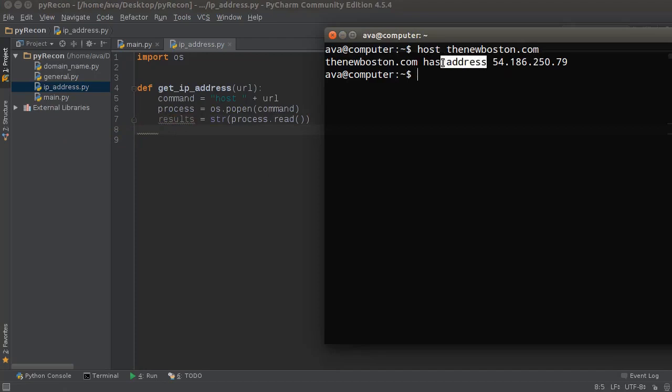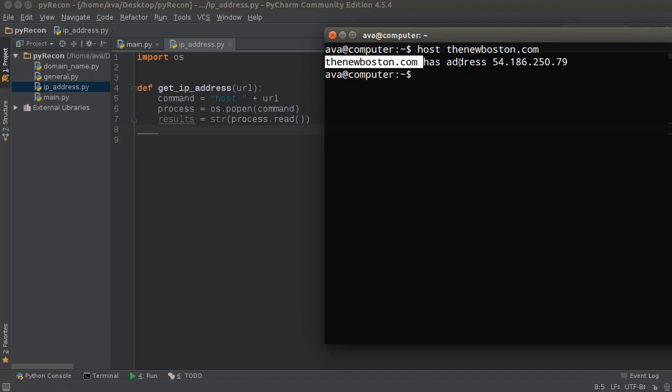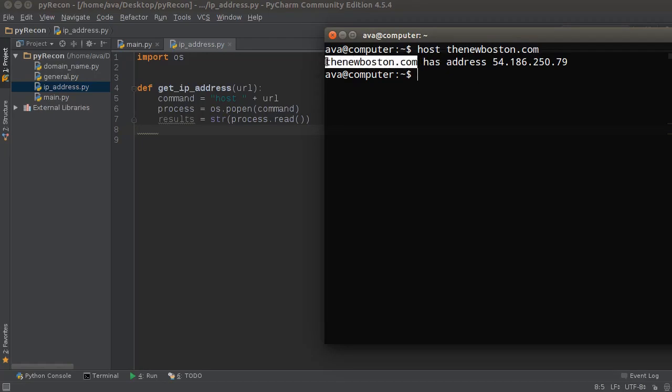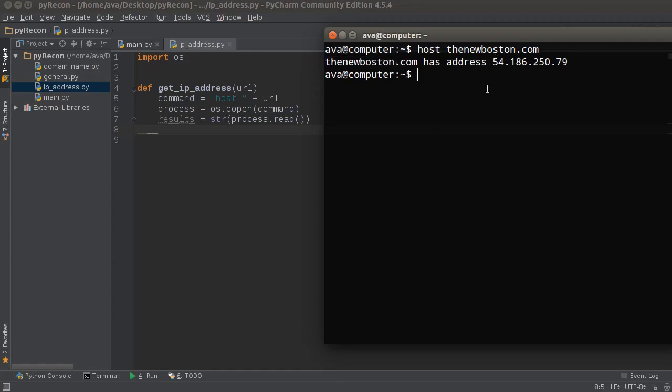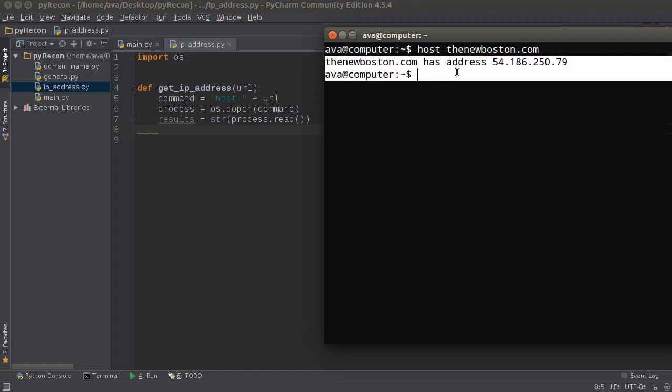Now I just can't count like this because the domain names are gonna be different depending on what your site is. For example, eBay versus thenewboston - different lengths. Reddit is six characters. So we can't just have a fixed number.